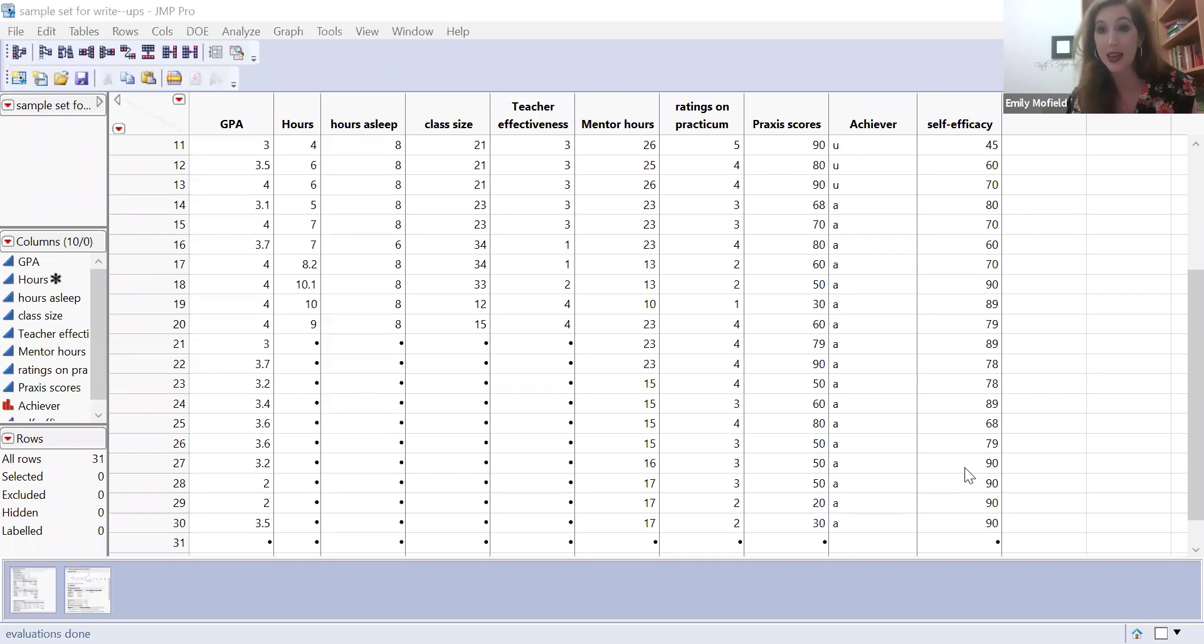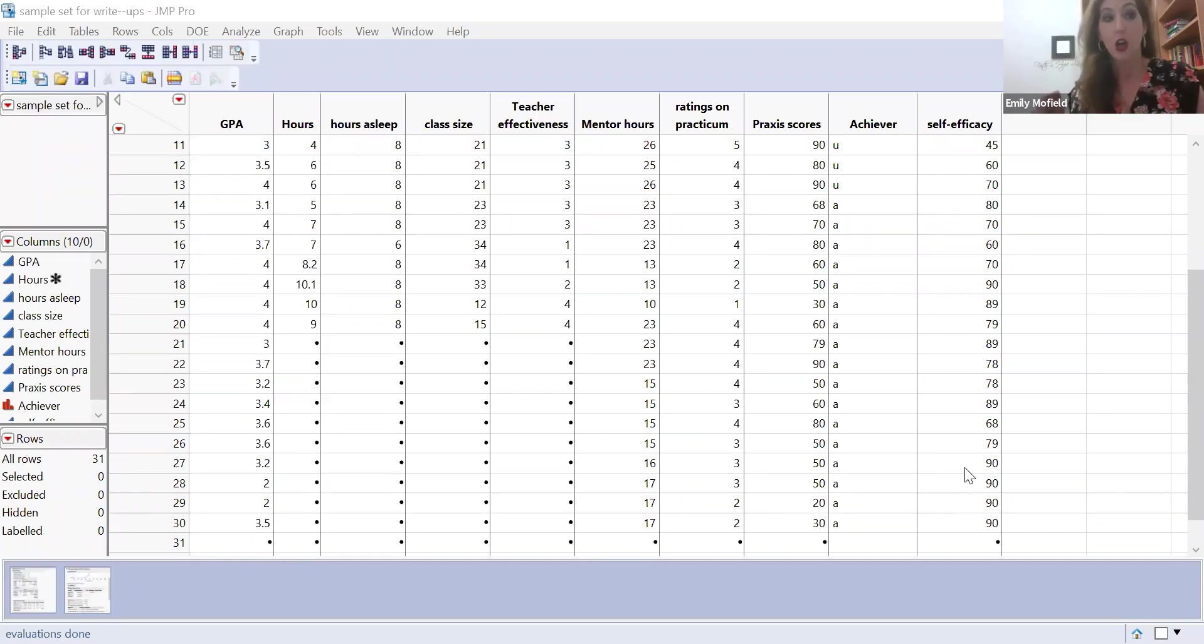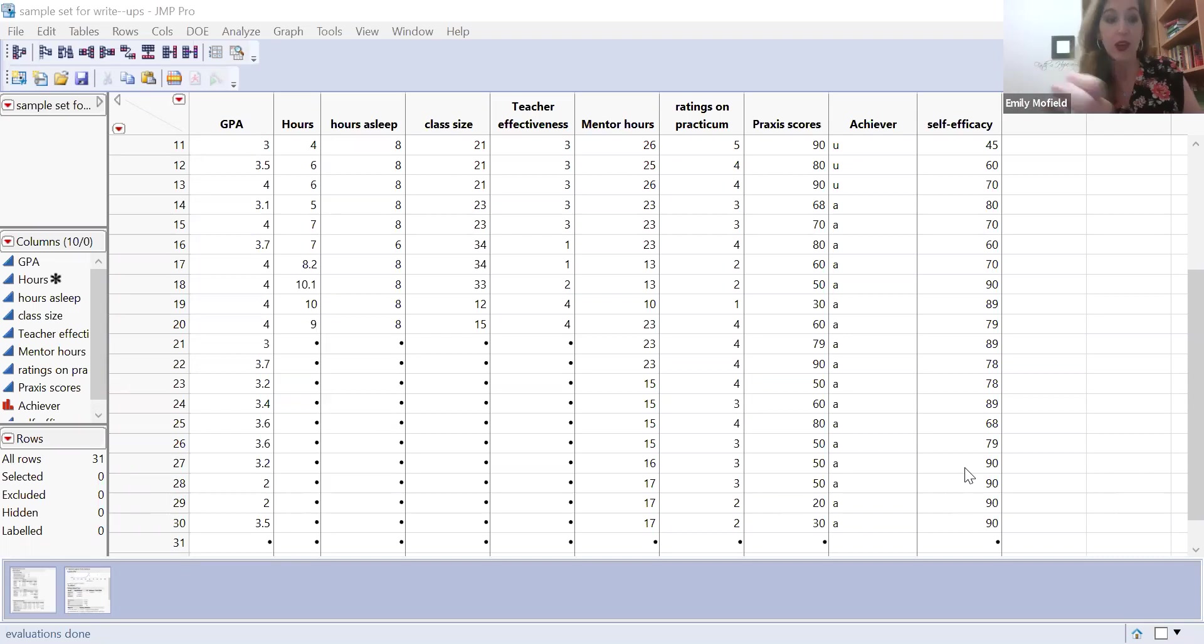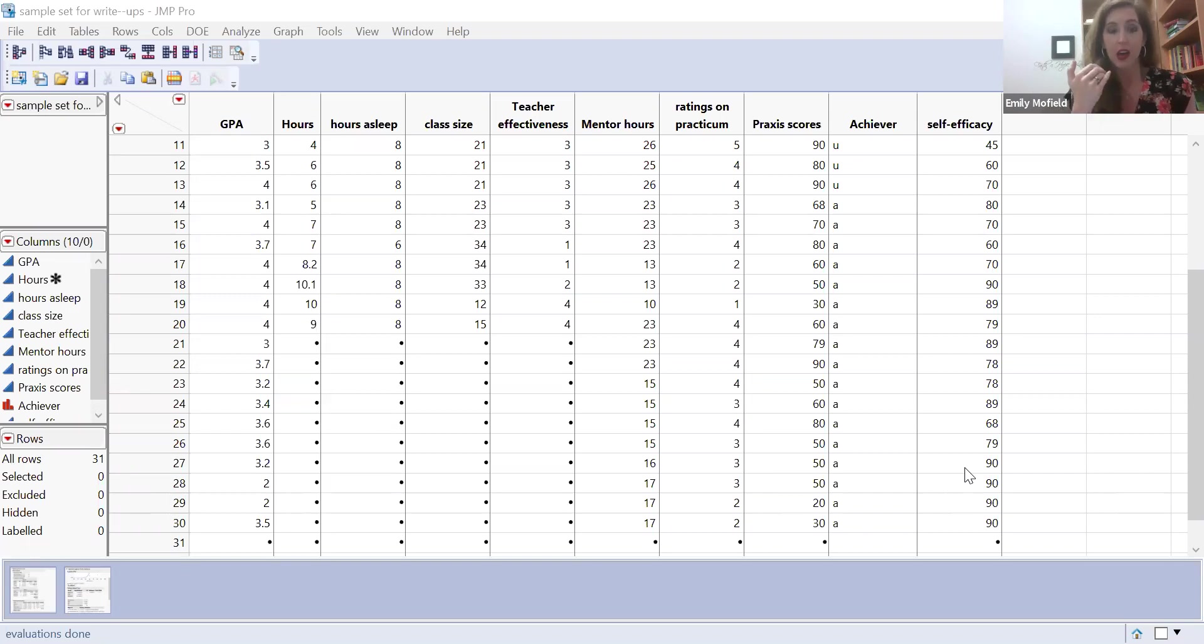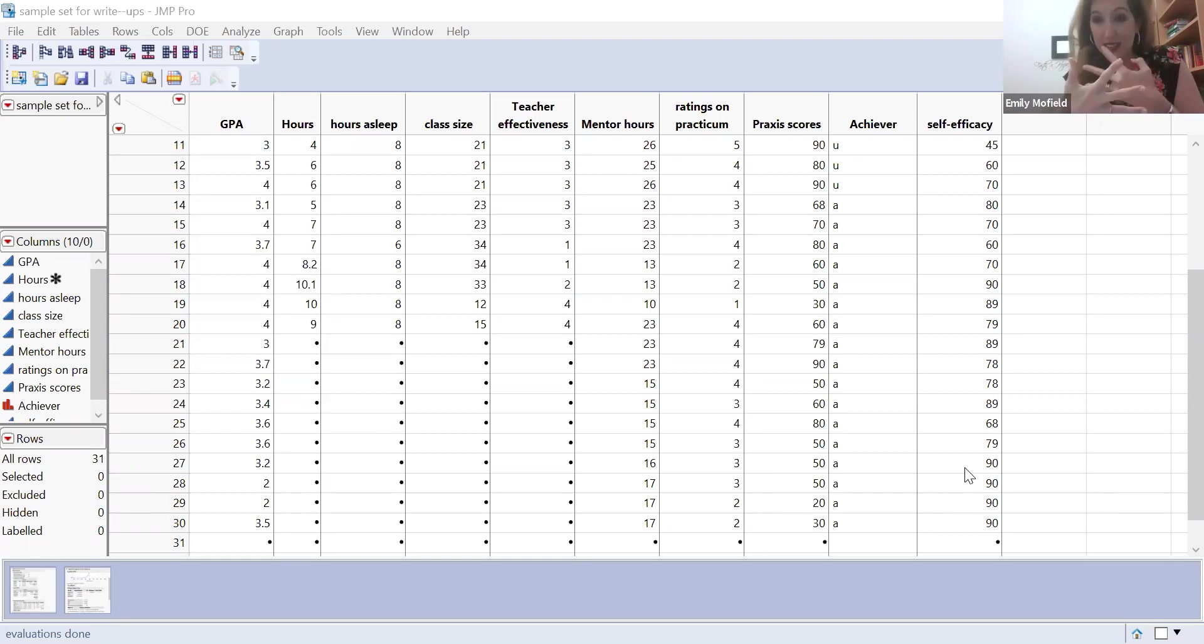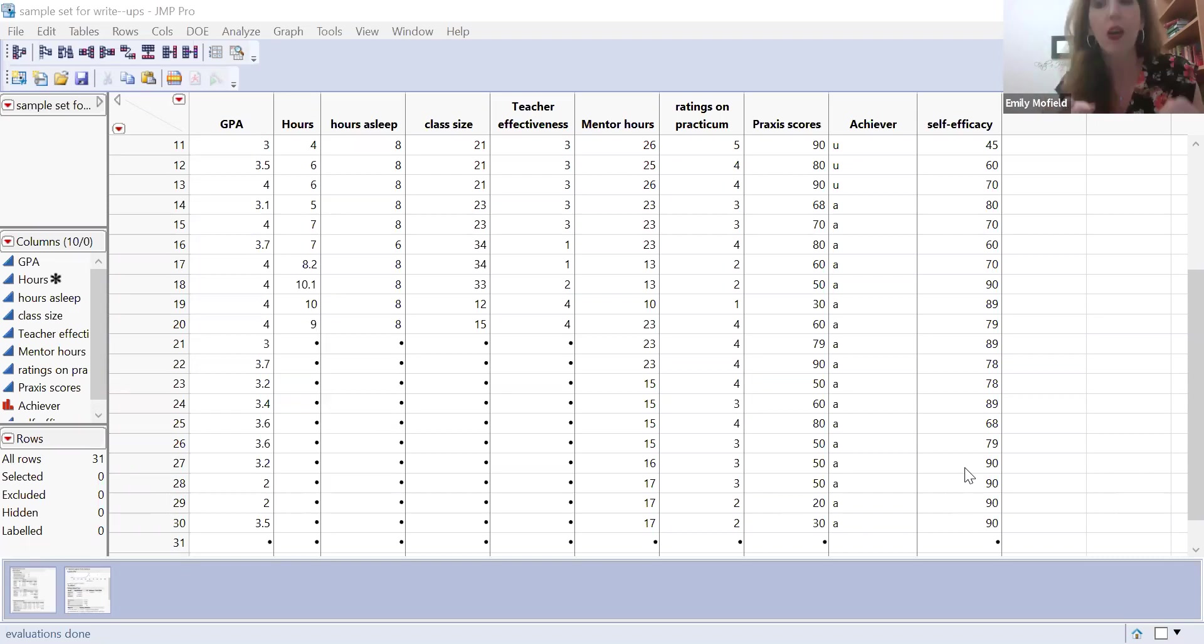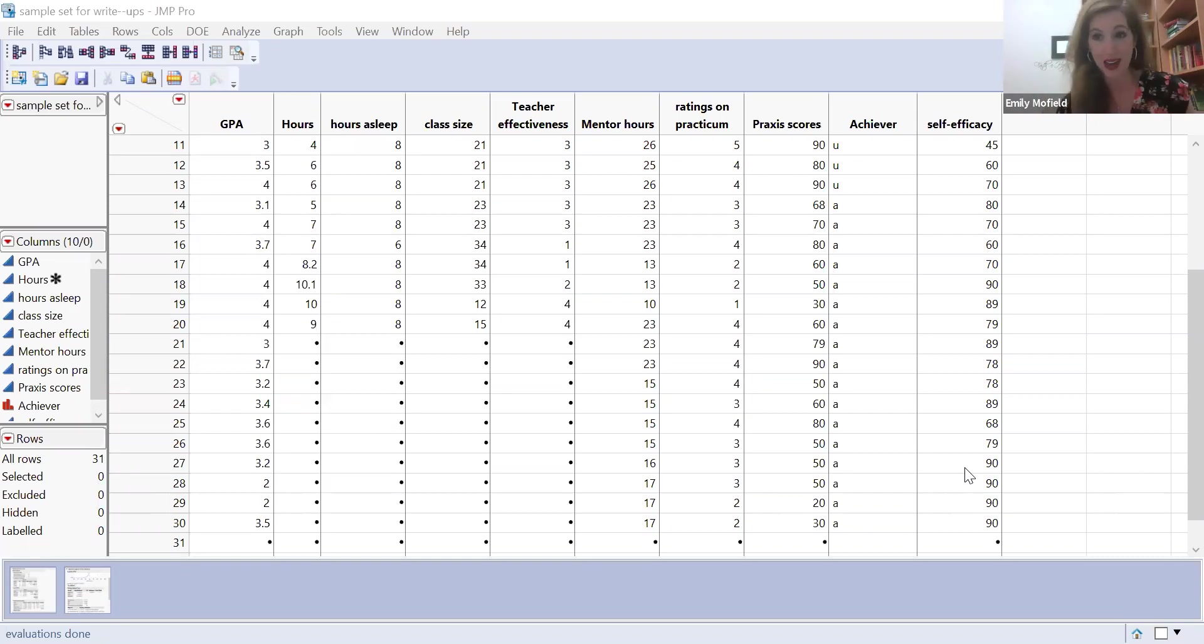And what it does, it acts like this vacuum cleaner. It sucks up any effects, it sucks up the interaction of hours studying and GPA, and it makes it cleaner, it makes it tighter by accounting for the number of sleep someone has. It's like a dust buster.